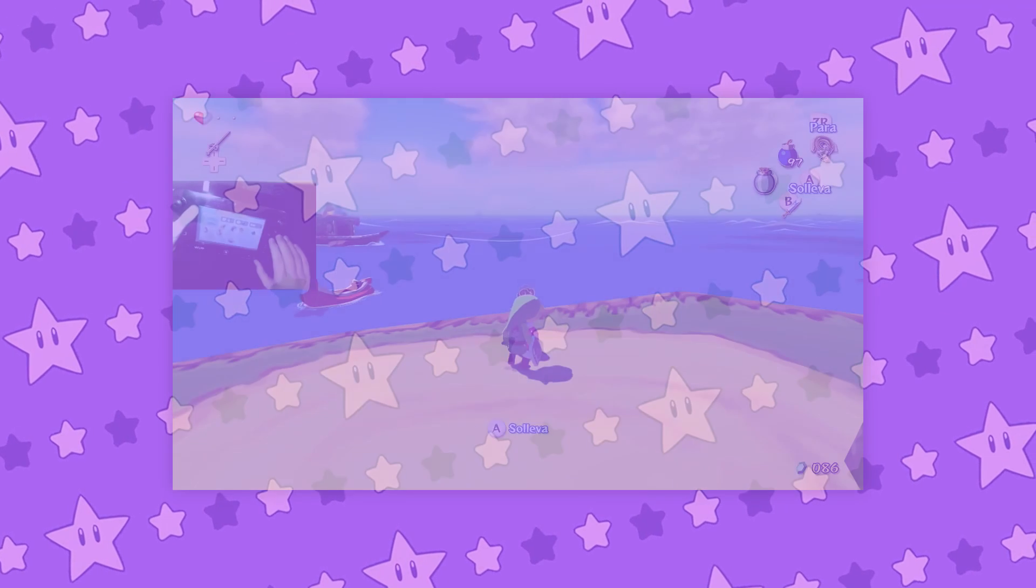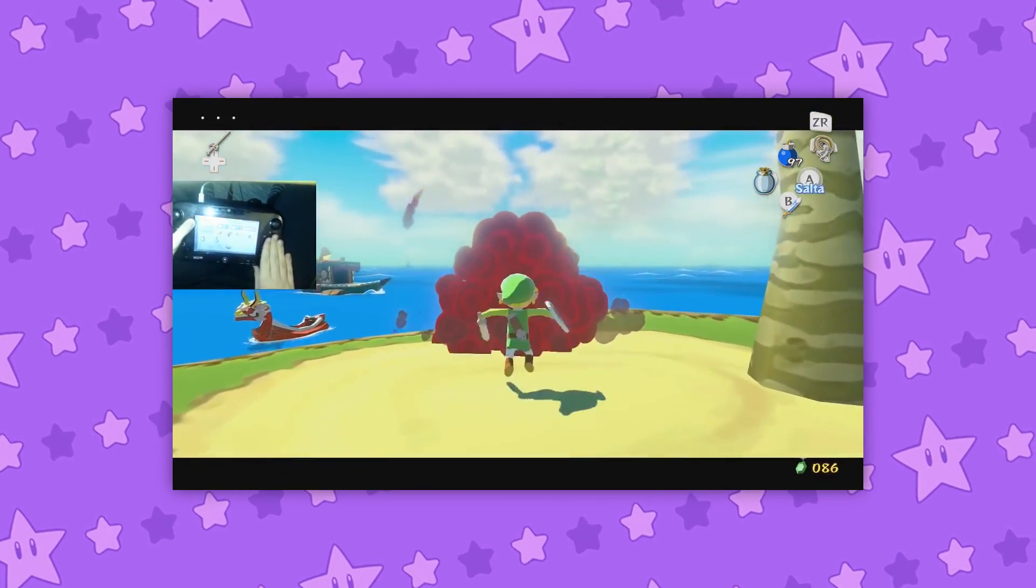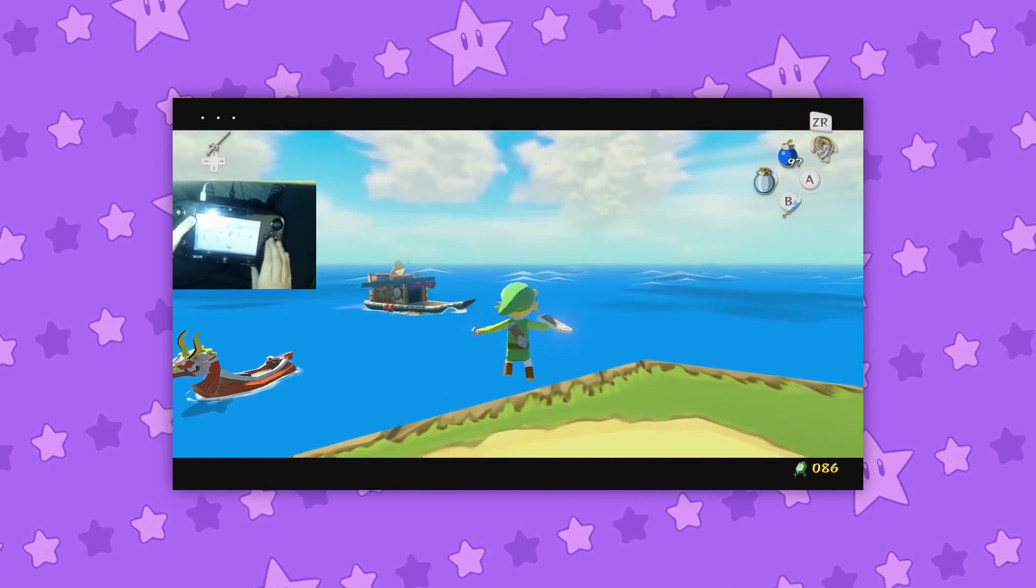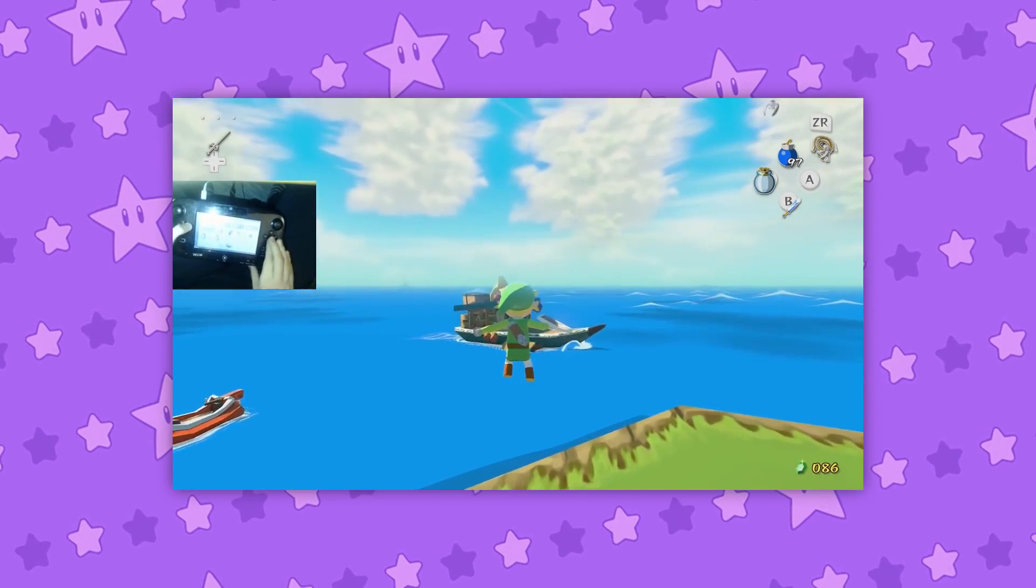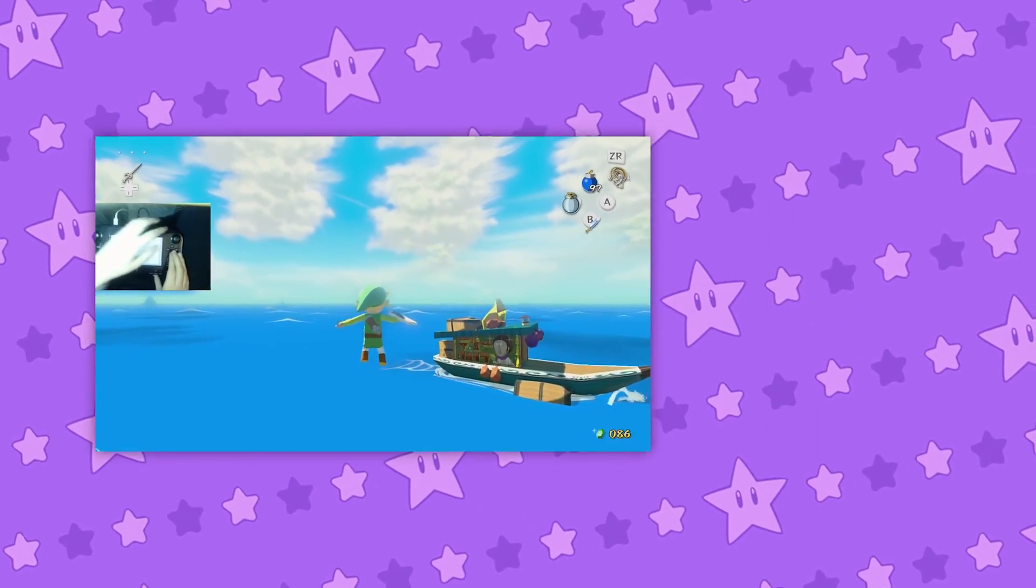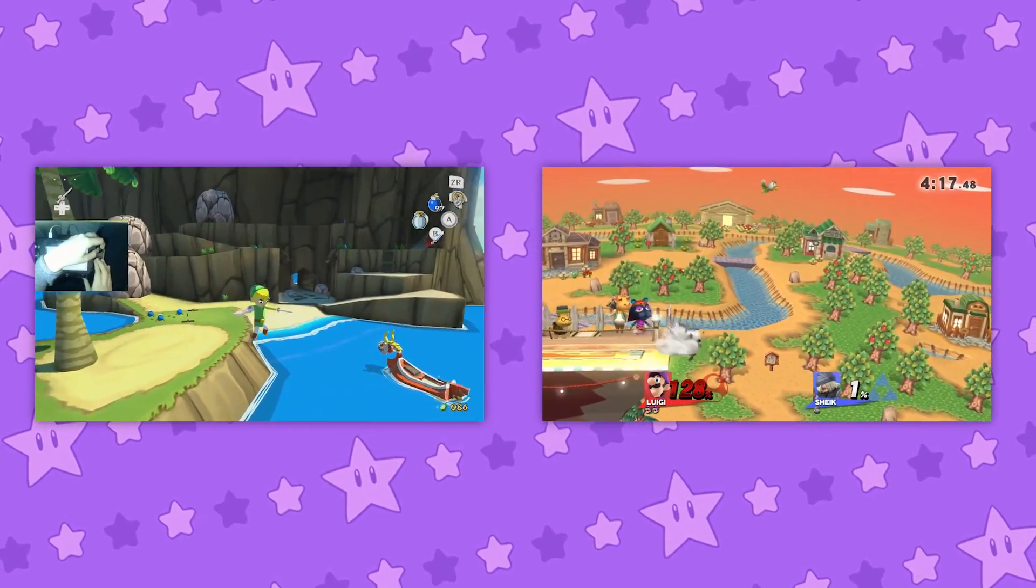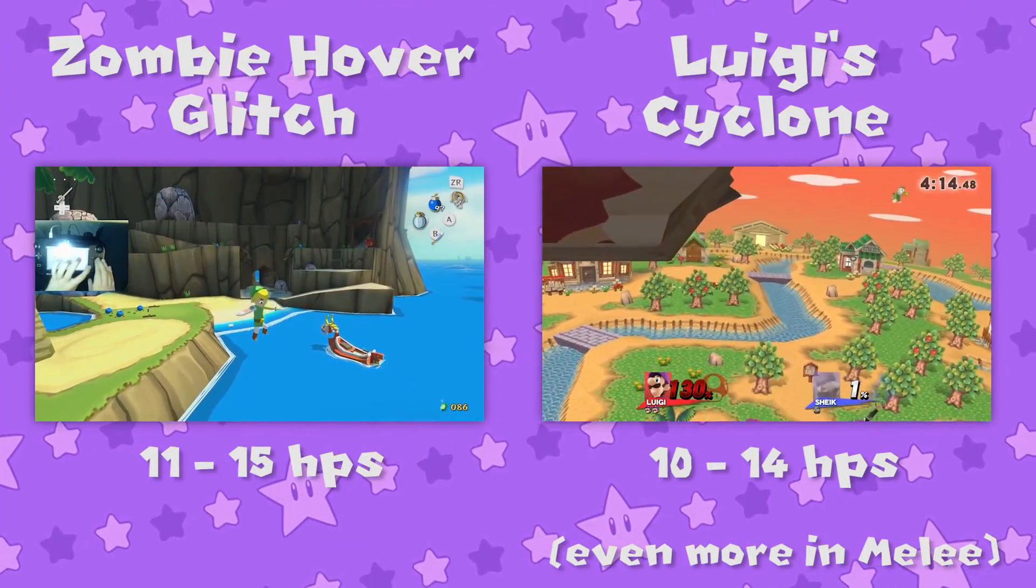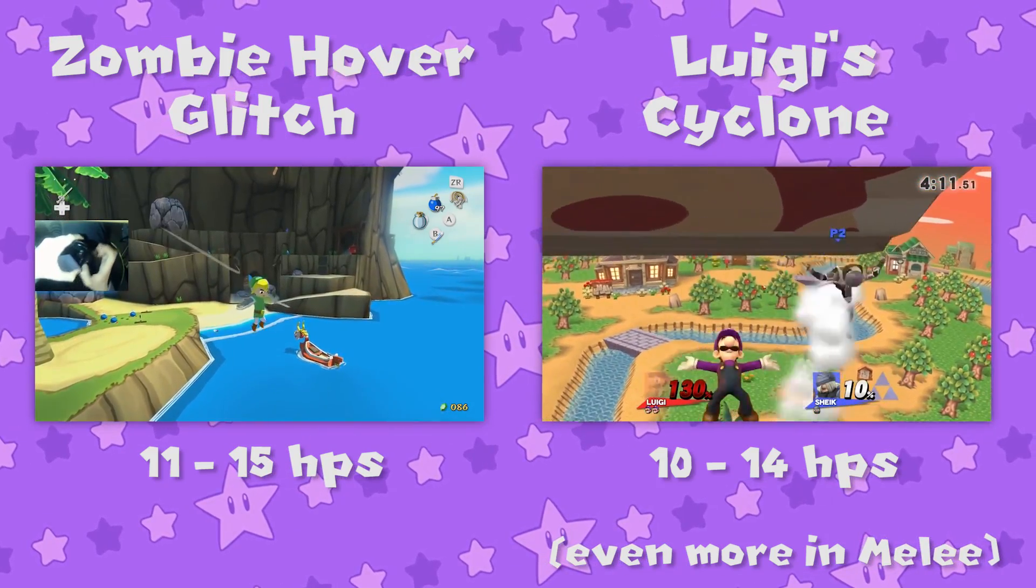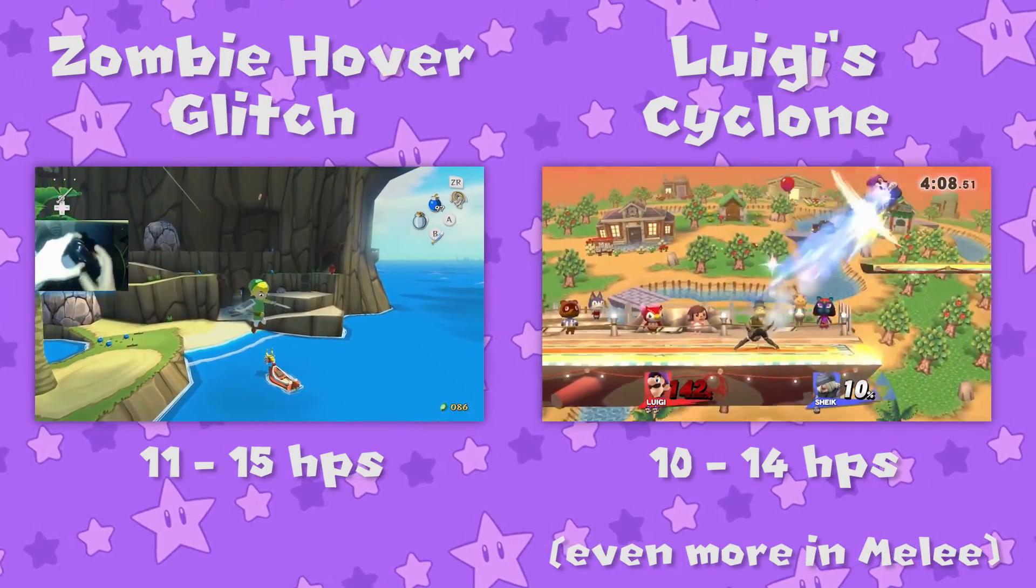Certain players require mashing even faster than this, such as Wind Waker speedrunners mashing to perform the zombie hover glitch. It takes about 8 hits per second to leave the ground, 11 per second to gain considerable height, and 15 per second for the maximum height gain. There are also Smash players like Mr. ConCon who need to mash 14 hits per second to max out the distance of Luigi's Cyclone. Mashing is vital to both of these types of gameplay, so it's easy to see why mashing might be a useful skill to have.